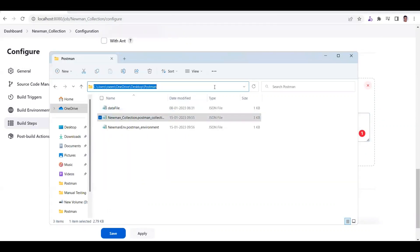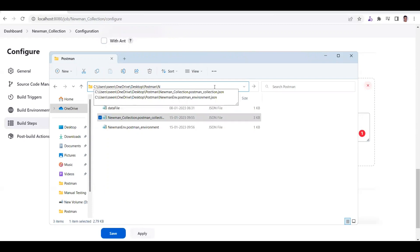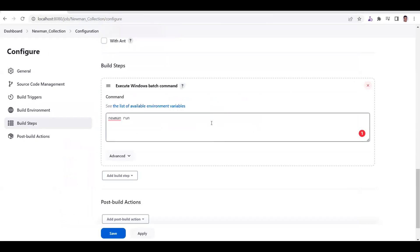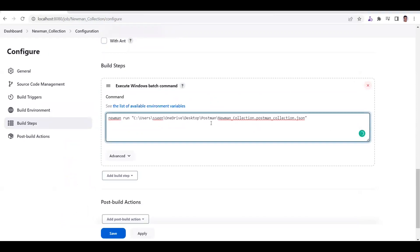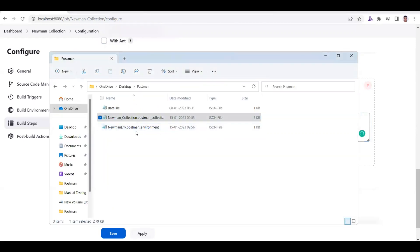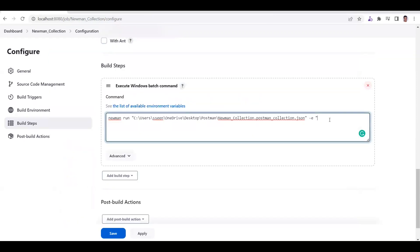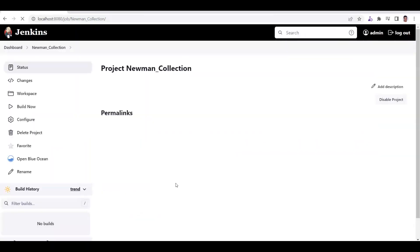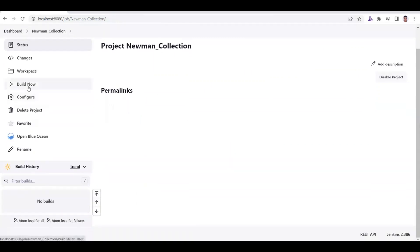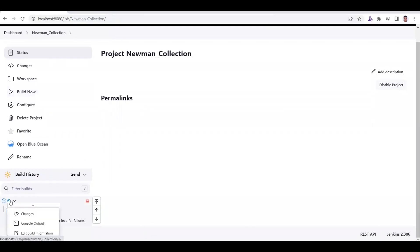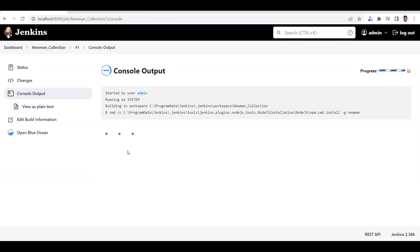Type 'newman run' and then provide the folder location and collection file path. I'm copying the collection file name and location. Then add the environment variable with '-e' flag and copy the environment JSON file path as well. Make sure you copy the path including the JSON extension - people mistakenly omit the JSON extension and it will not run. After this, click Save. The job is created. Click 'Build Now' and the build number one will start. Go to the Console Output to see what is happening.